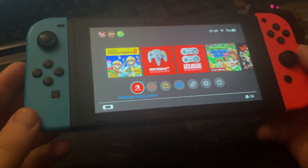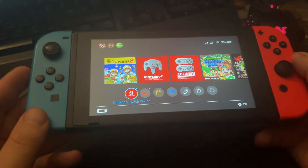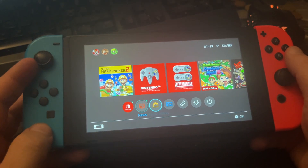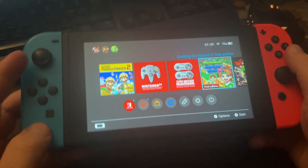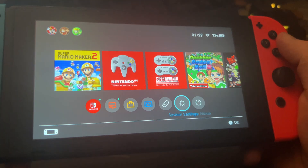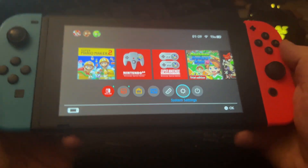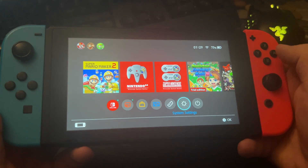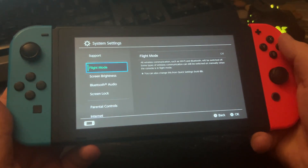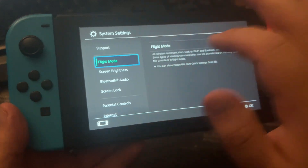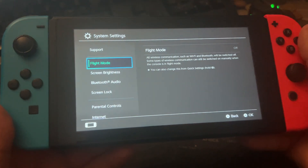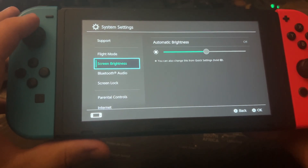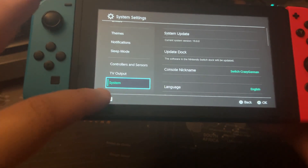All you have to do is grab your Nintendo Switch — this is my Nintendo Switch — go to the System Settings, go to this point here, press A and now we are in the System Settings.